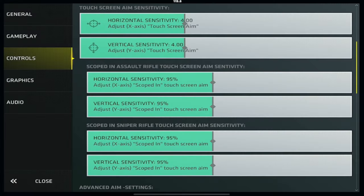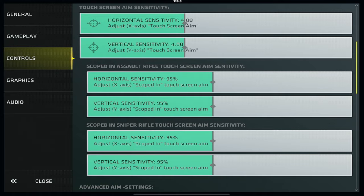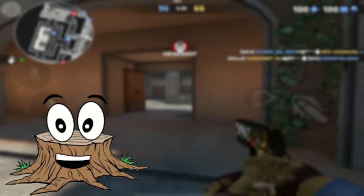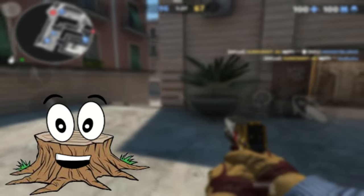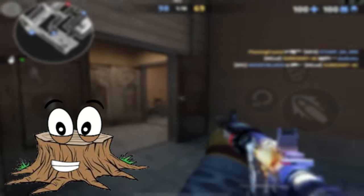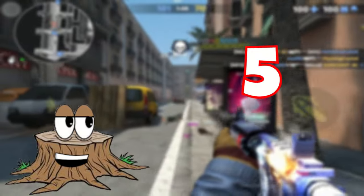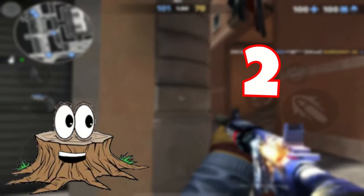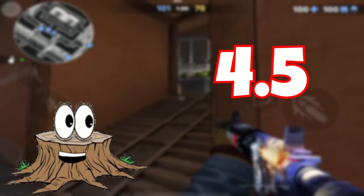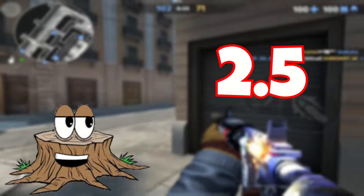Onto aim sensitivity — this is the baseline sensitivity for all weapons, including scoped weapons while unscoped. The lower the number, the slower your aim; the higher the number, the faster. The fastest way to find your sensitivity is to set it to 5, play a game of deathmatch, and see how it feels. If 5 feels too fast, set it to 2 and play another game. If 5 feels too slow, set it to 9. Keep bouncing back and forth at 0.5 intervals until you've dialed it in.